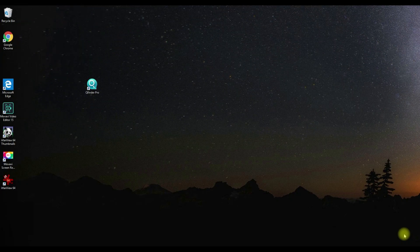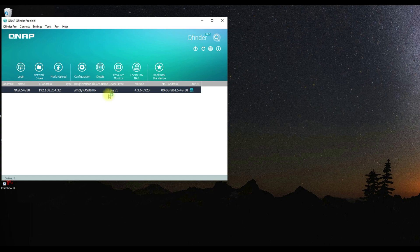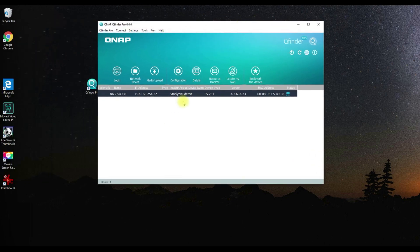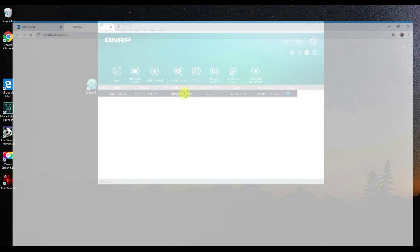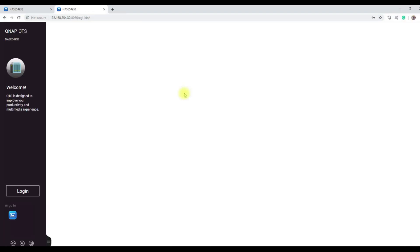In today's video, we're going to walk you through how to access my QNAP cloud service using your QNAP NAS system. Let's start by logging into our NAS system.